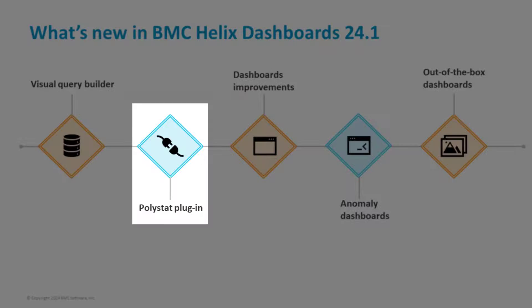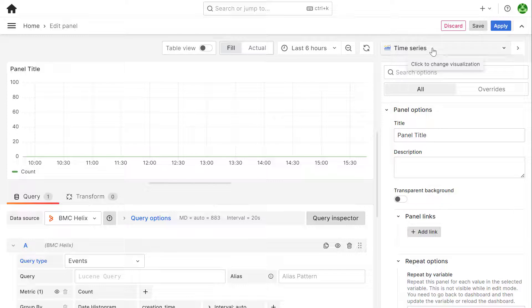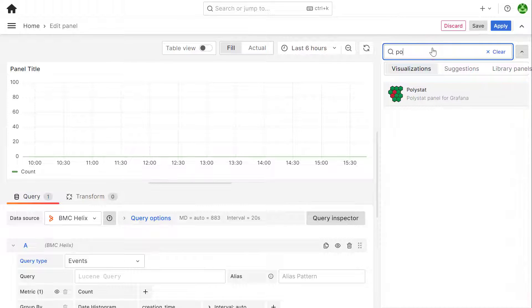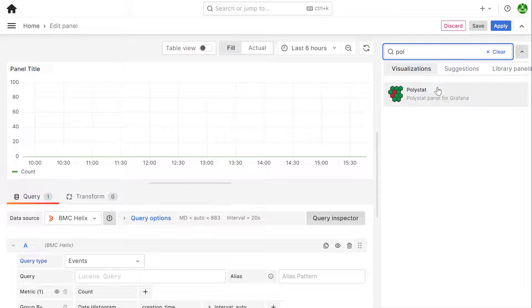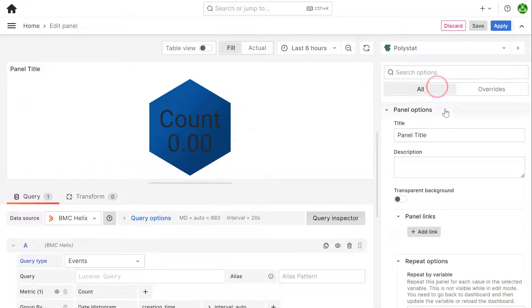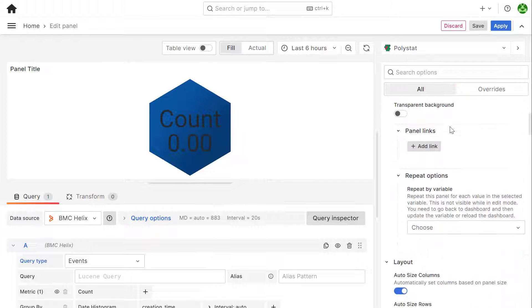Our next enhancement is about the Polystat plugin. Use this plugin to visualize dashboard metrics in a hexagonal, square, or circular representation.